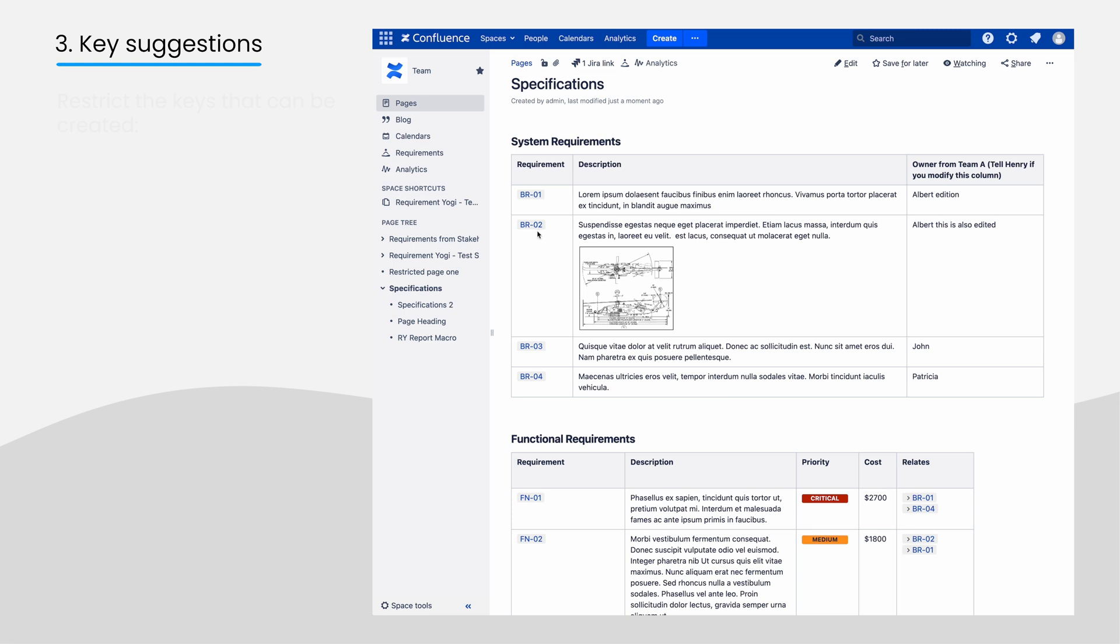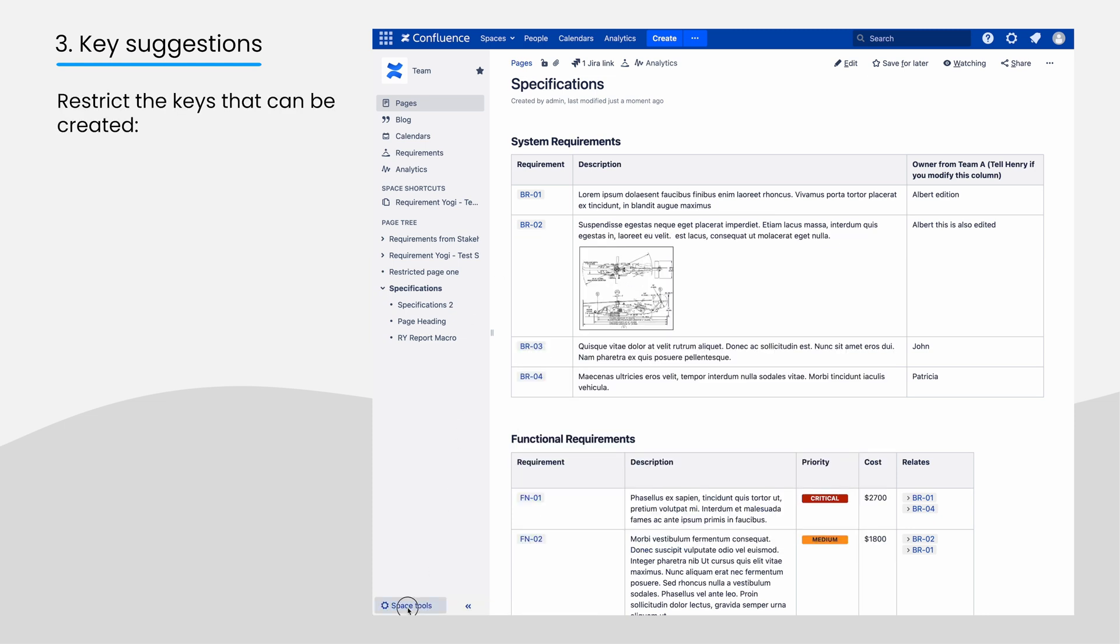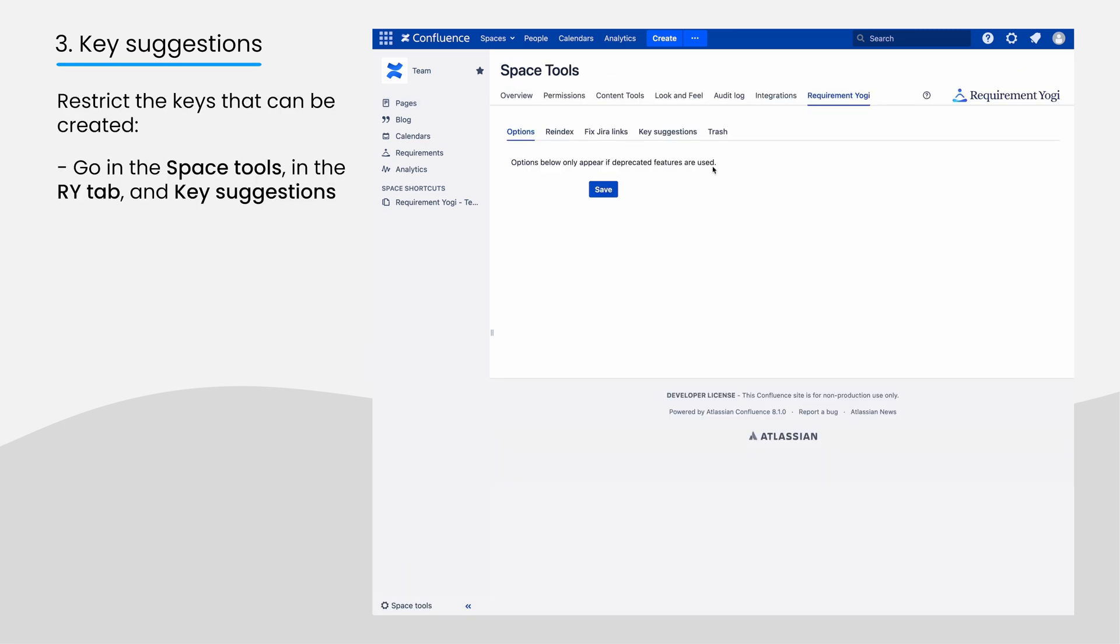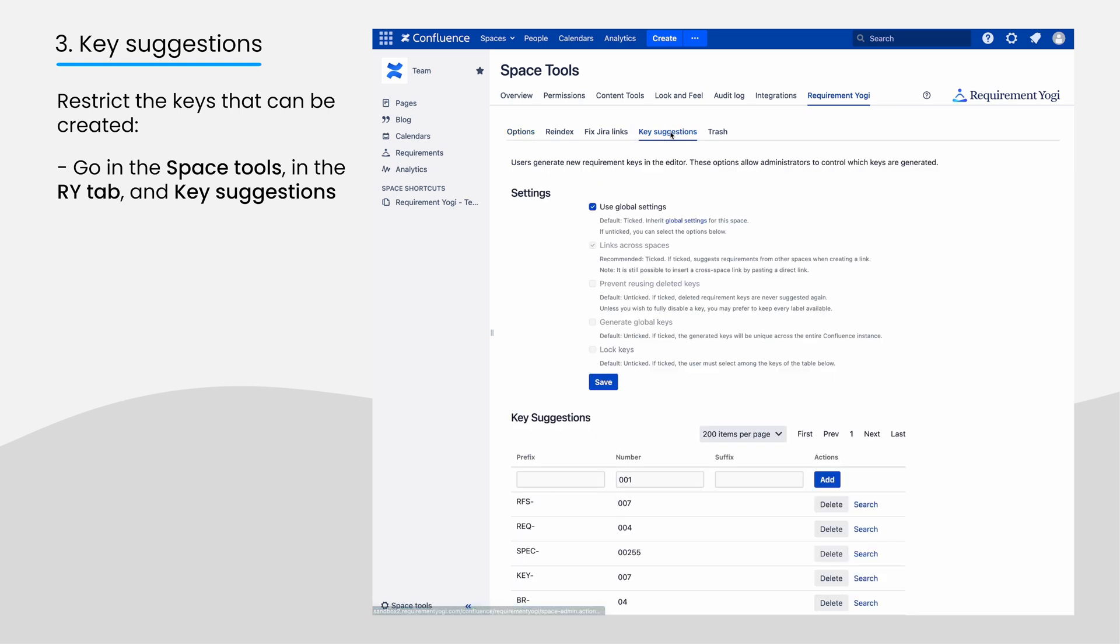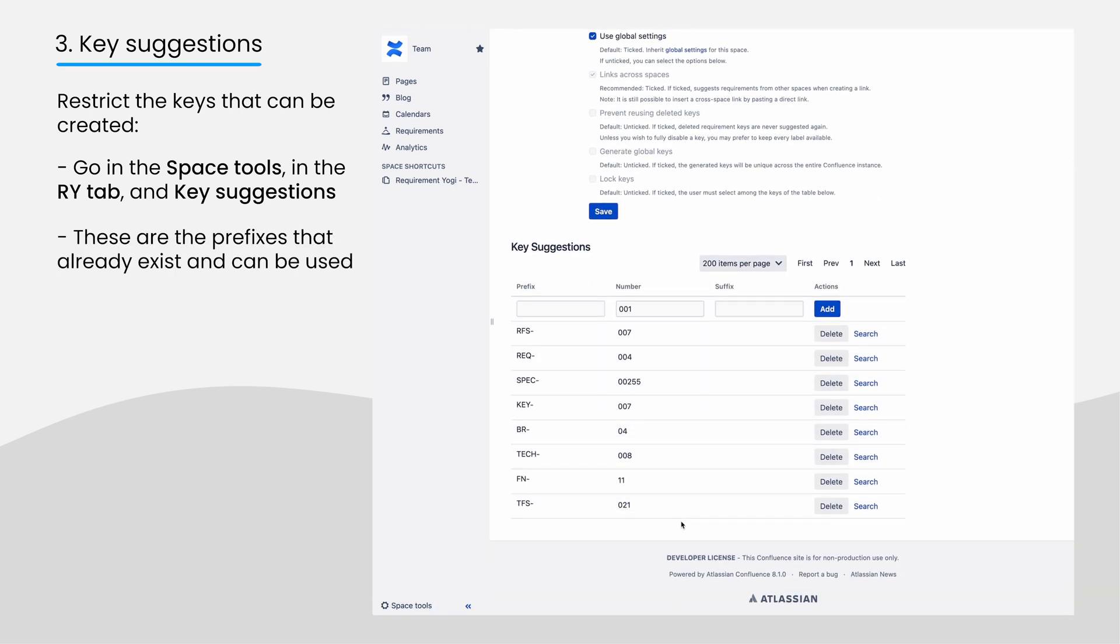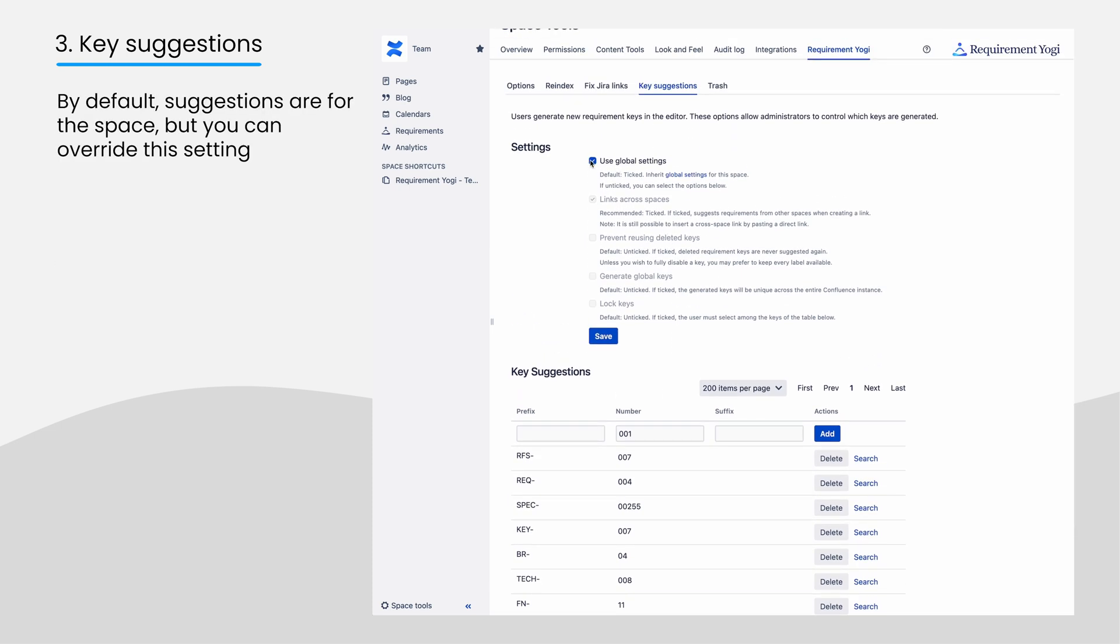Some customers choose to restrict the keys that their users can create. If this is the case in your company, you will be involved in the Key Suggestions tab. This is the list of prefixes that the users can use. It is also available at the space level with options to override the global settings or not.